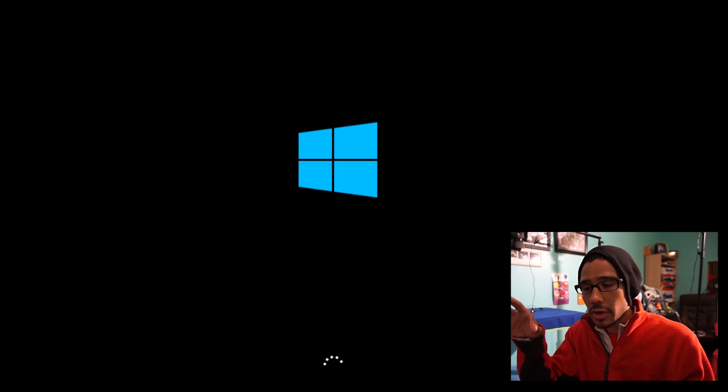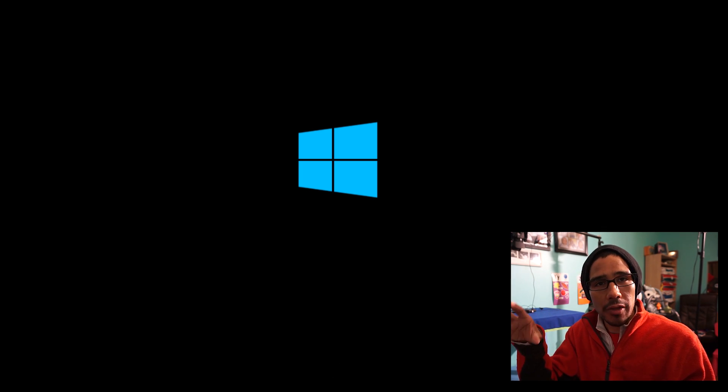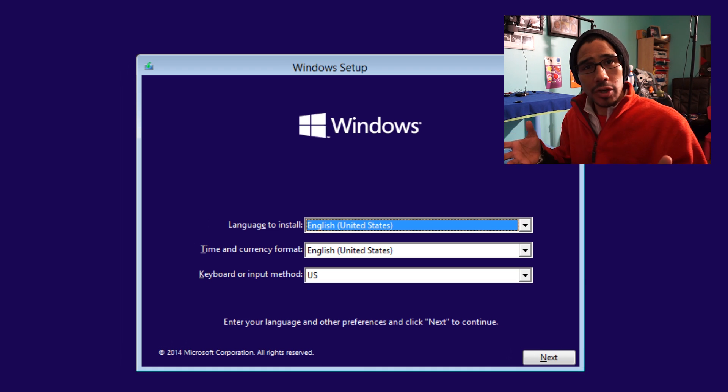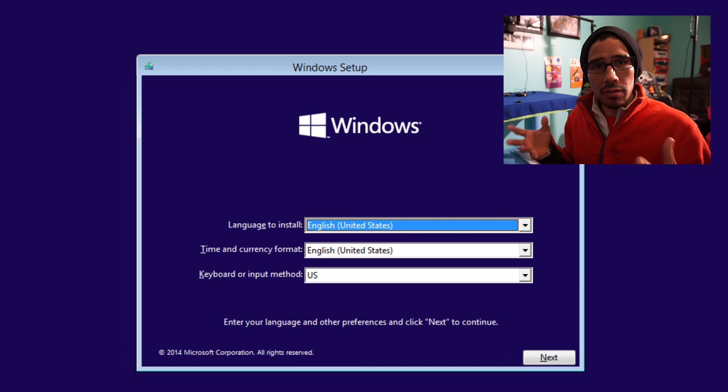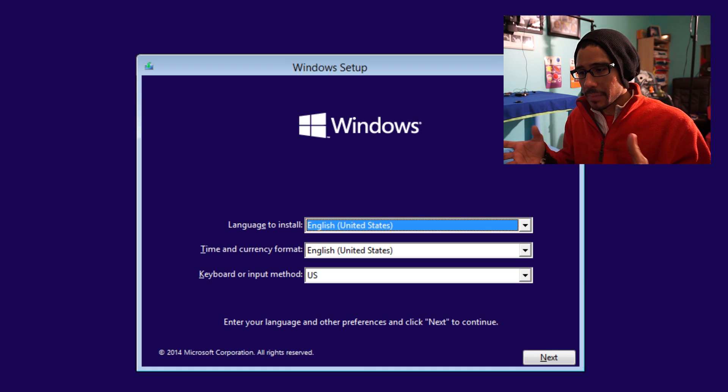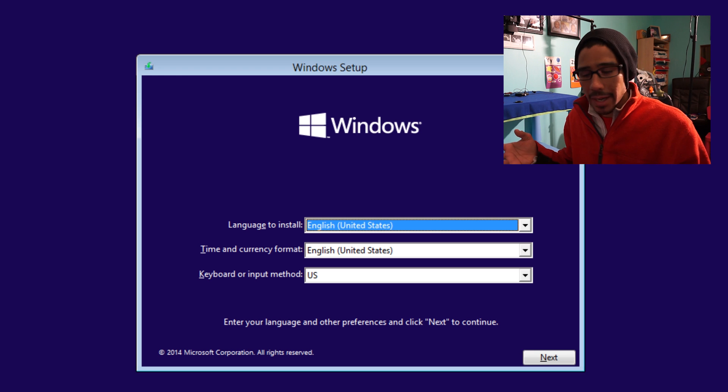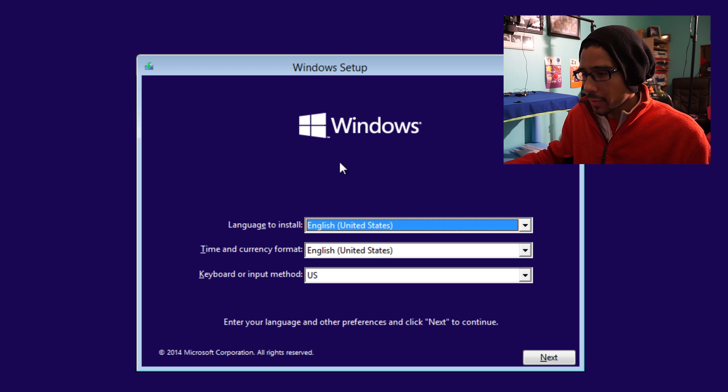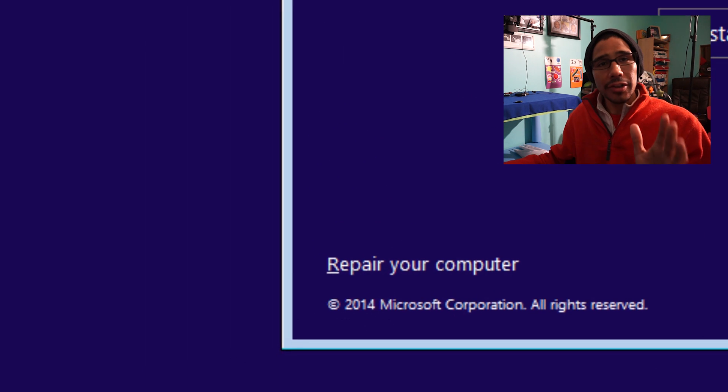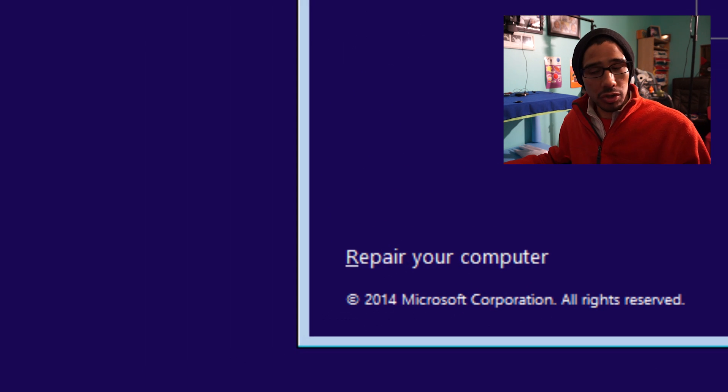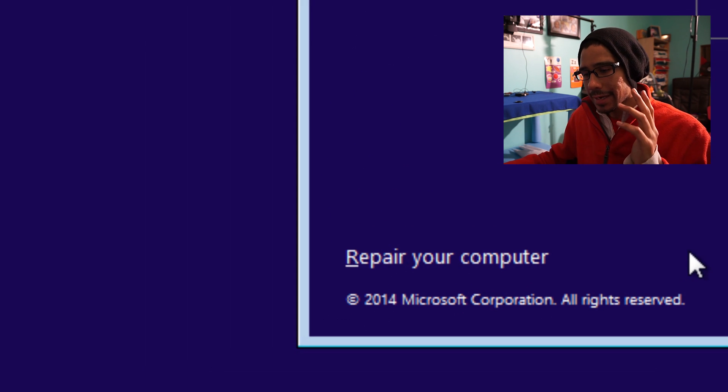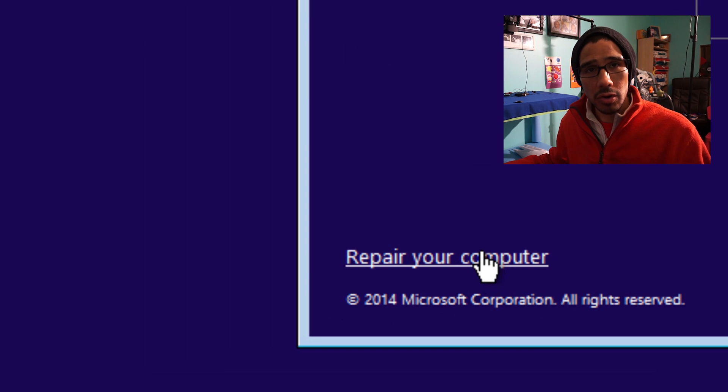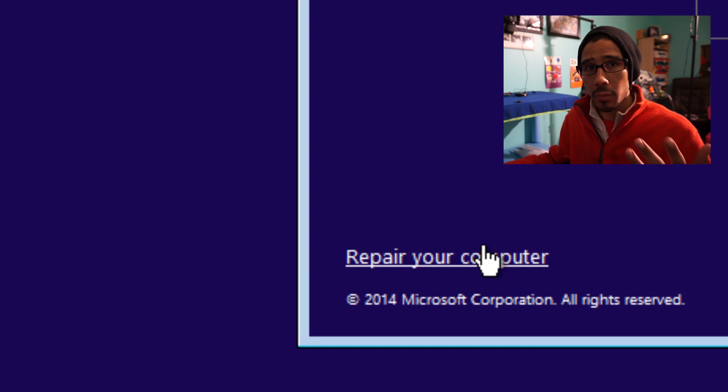Alright guys, once your CD or DVD ROM boots up, you're going to get the Windows setup. Click Next—and again, you're not installing anything. You'll see an option that says 'Repair your computer.' That's what we want.